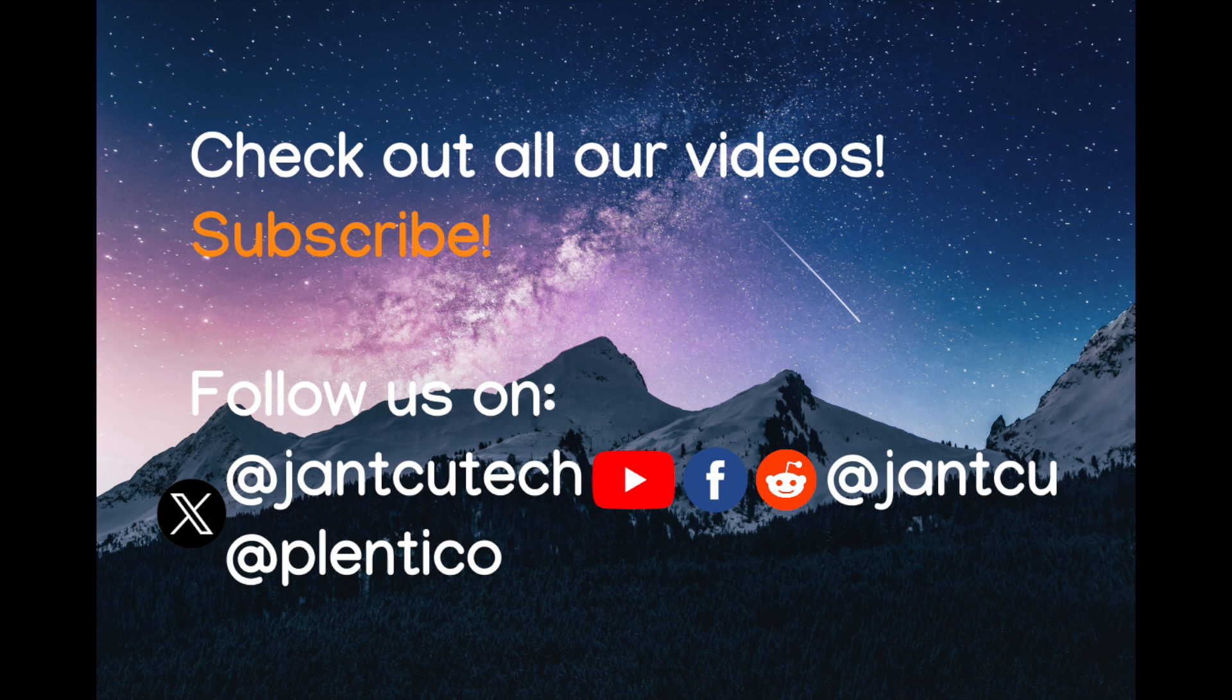So thank you for tuning in and I hope to have more of these videos for you every Wednesday. Thank you.